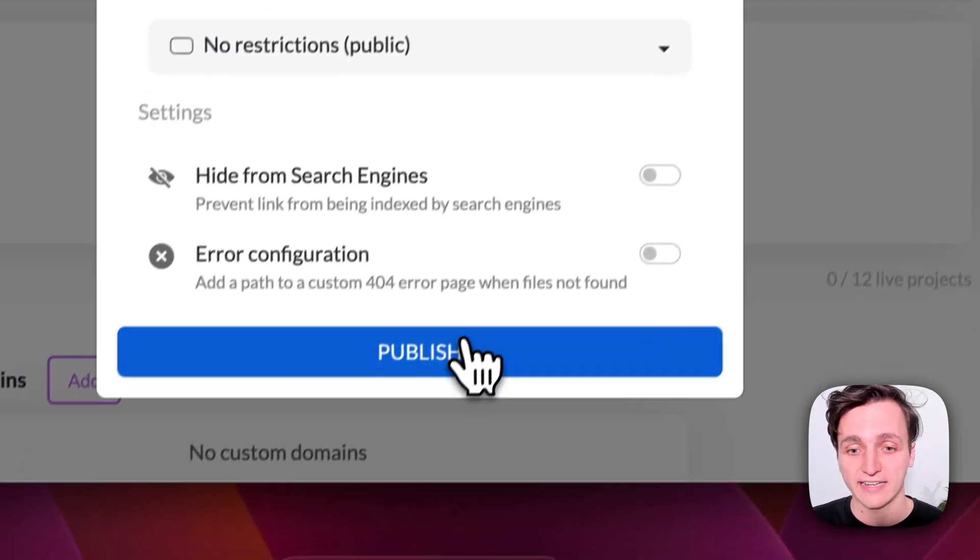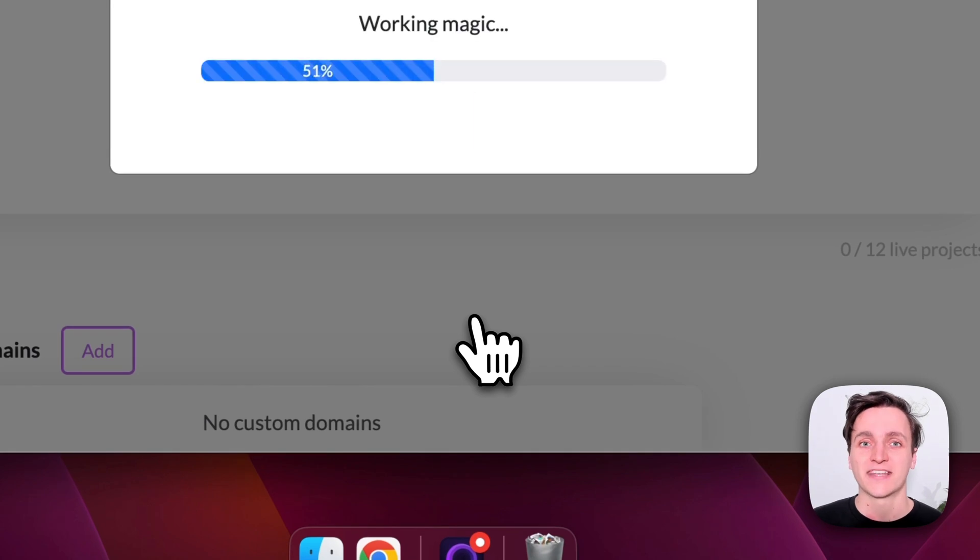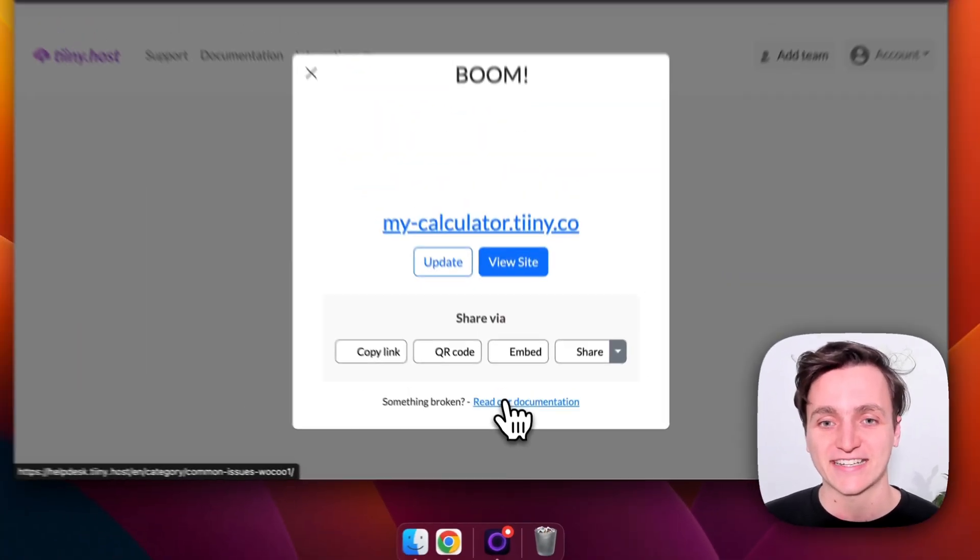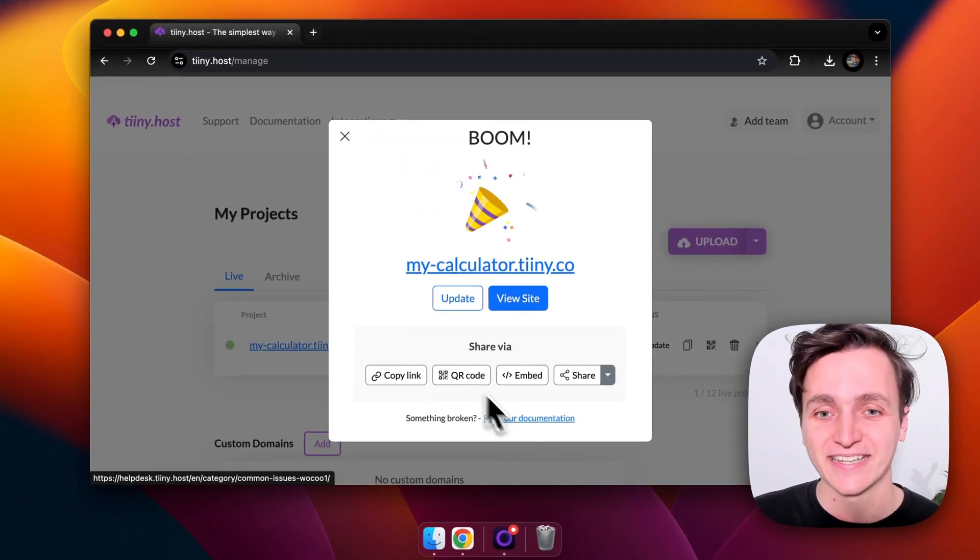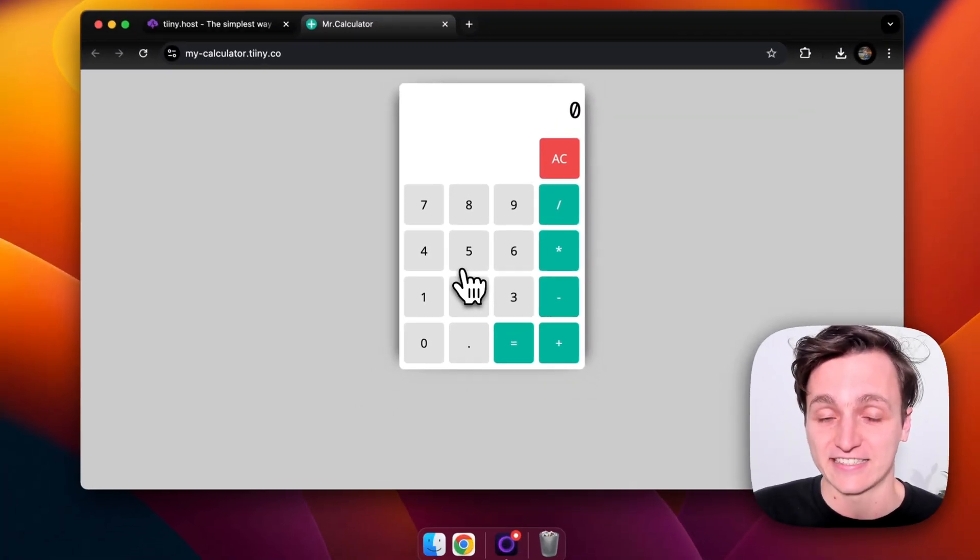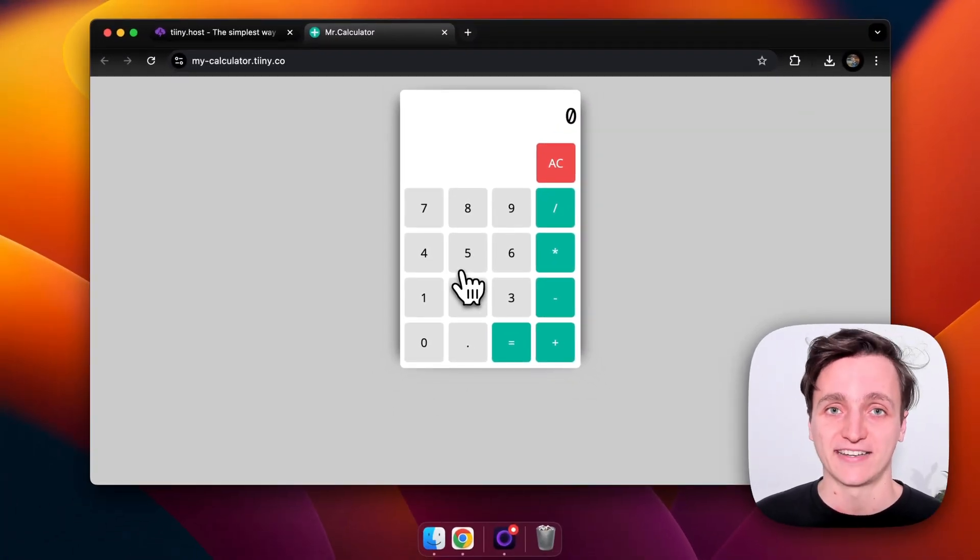So with all that let's click publish and in just a few seconds you can see super quick our website is ready already and now when we click that you can see here's the calculator from before set up with tiny.host.